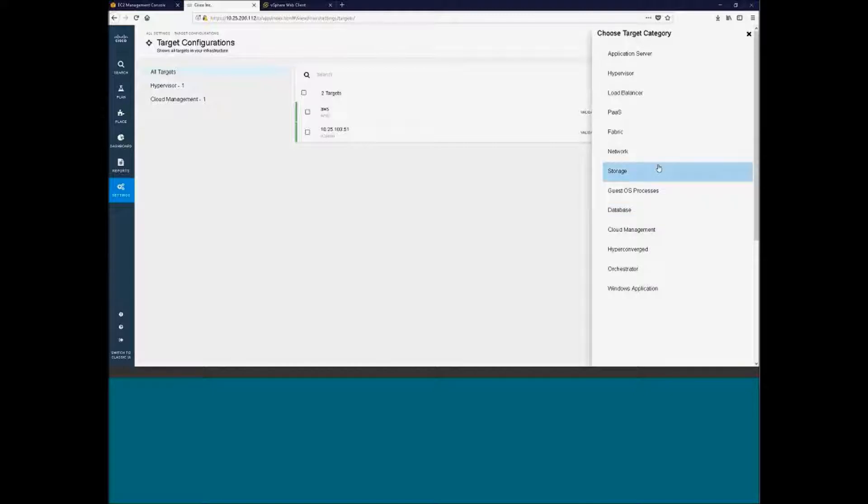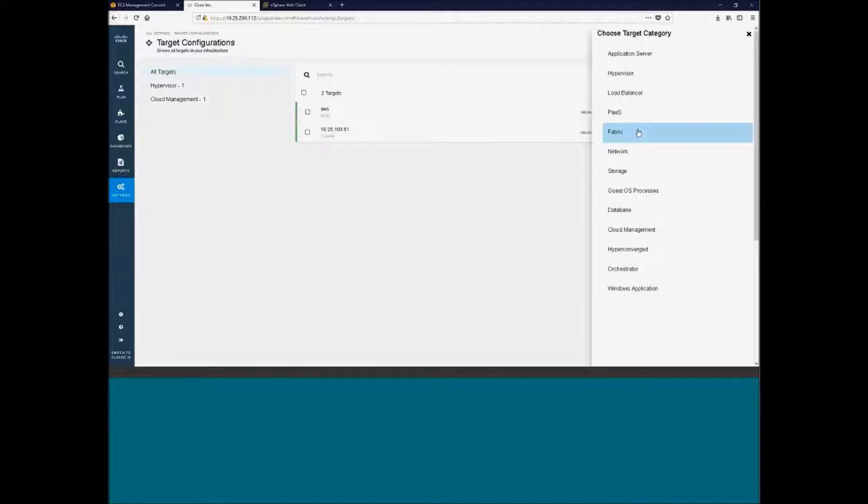So these are all targets that we can put into CWAM and then pull information from. Right now, in this environment, I just have VMware and AWS, but we'll go over through some of that as well.